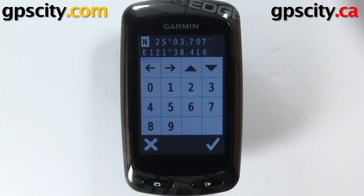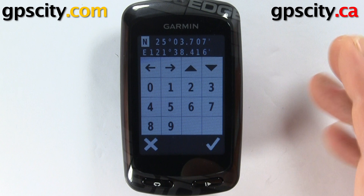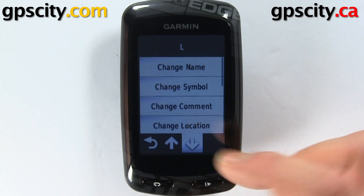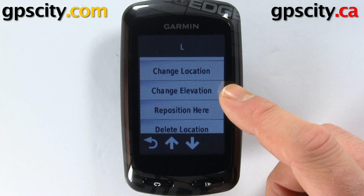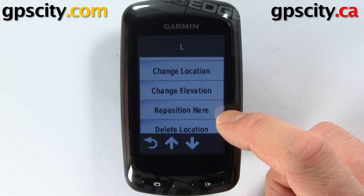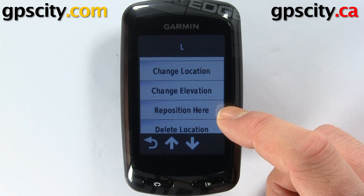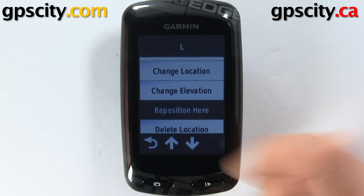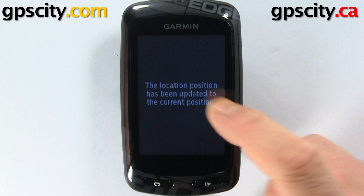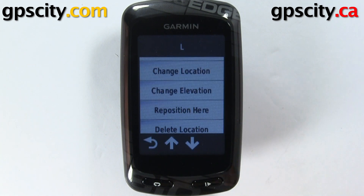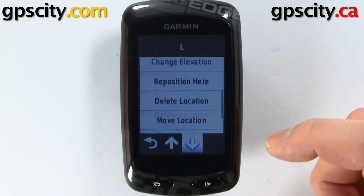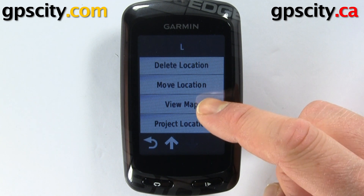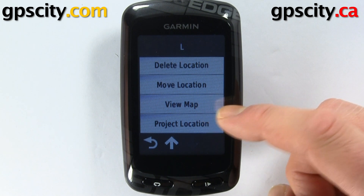We can change the coordinate to what we want it to be. We can also change the elevation, and we can reposition the point — since this is Garmin Taiwan, if I select reposition it's actually going to move it to Calgary. We can delete the location, view it on the map, and we could also project the waypoint.